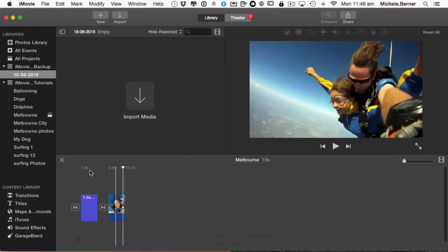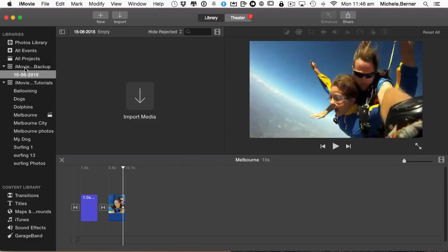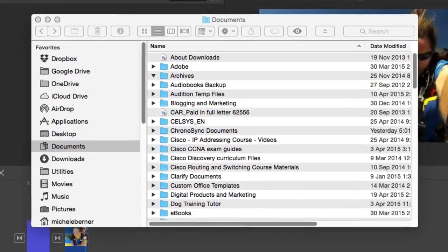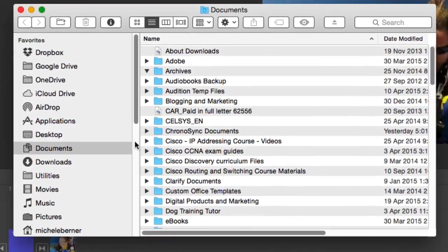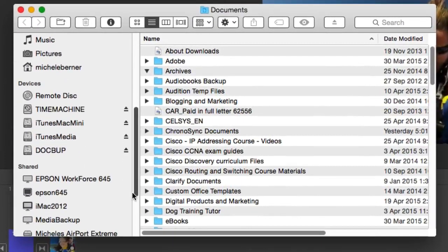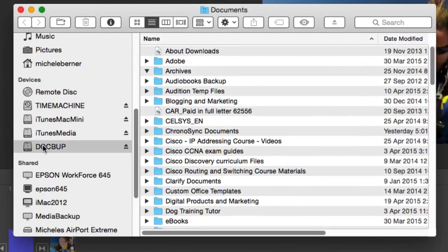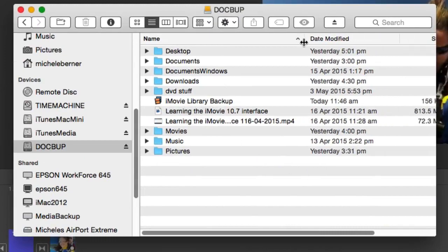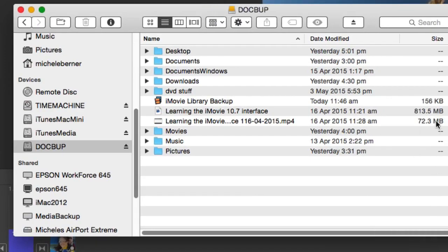That creates a new library here with an empty event and the current date, because iMovie libraries have to have at least one event in them. If I go and check in the Finder and into Dockbar, there's the backup file. It has a little bit of space that's taken off with internal things that iMovie needs to use because there's no data in it at this stage.